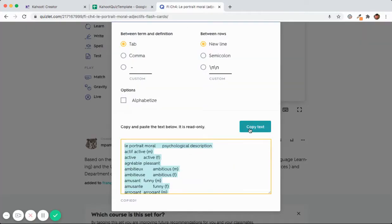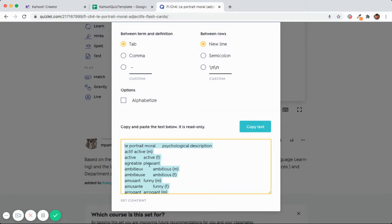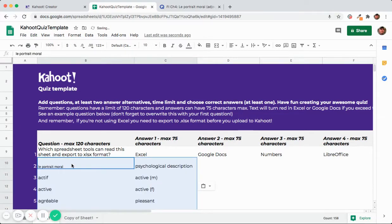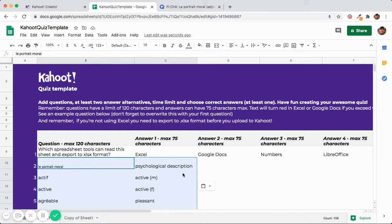You must click the button and even though it says copied don't stop there. Do control C now or command C or even right click and click copy and then go to your template. Click the cell and voila. We have the terms in two nice columns. This is what we want.